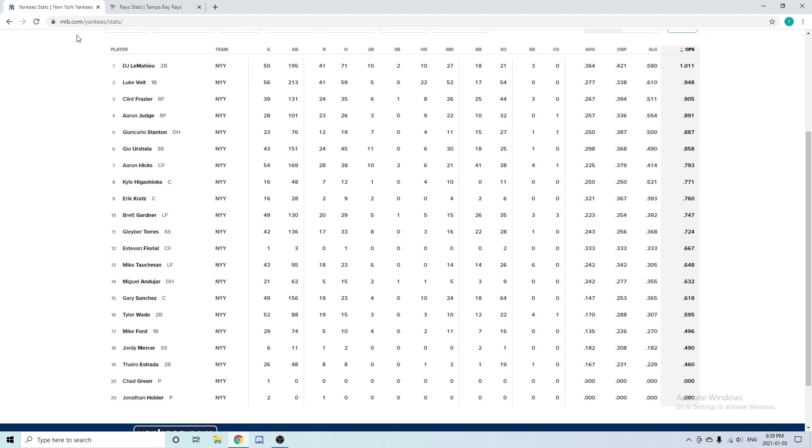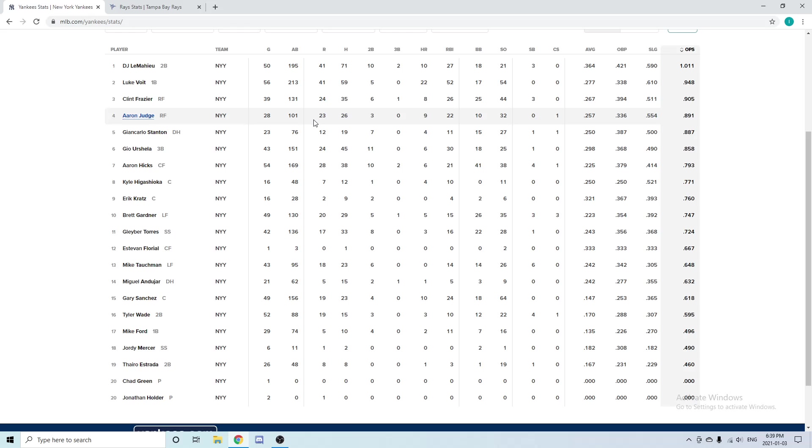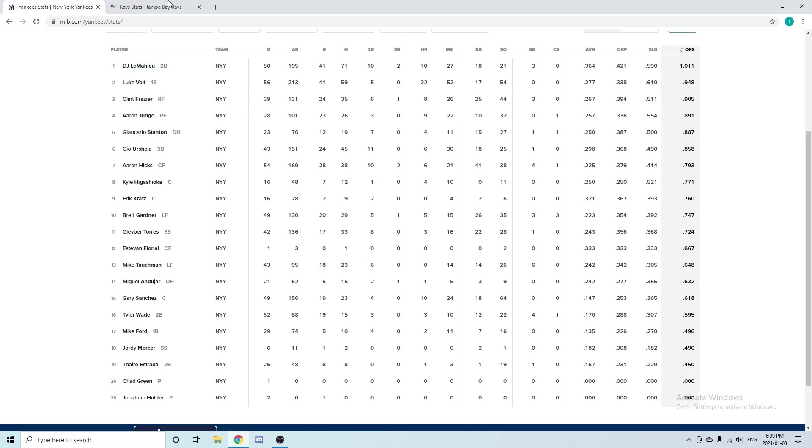Moving over to the outfield in right field for the New York Yankees, they have Aaron Judge, who didn't play a lot—only played 28 games, dealing with injuries. Judge had nine home runs, 22 RBIs, and a .257 average. He's a way better hitter than this, and I'm surprised he even put up nine home runs in 28 games. He's really good defensively as well—he has a strong arm and a really good defensive game.